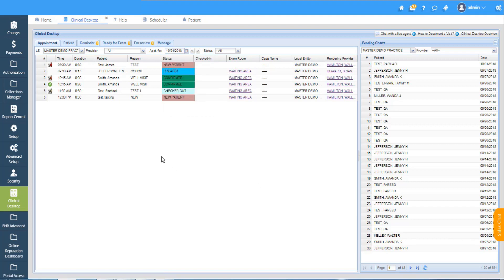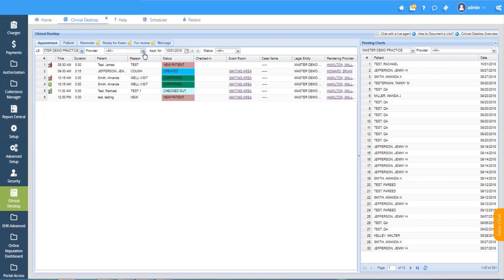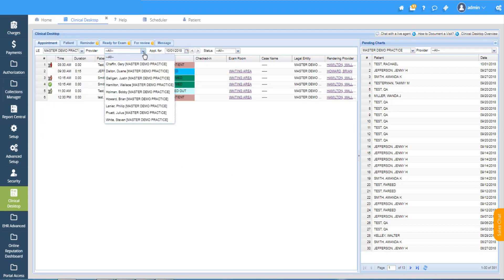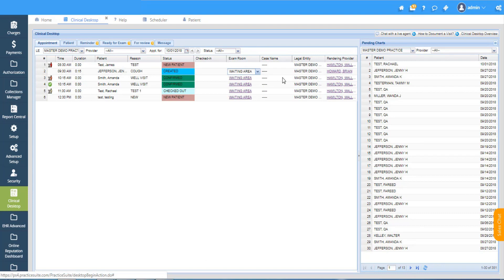We can also change the exam room and rendering provider right from here. Let's say if you want to change the waiting area to exam room 2 or 3, you can do it from here. In the same way you can change the rendering provider.